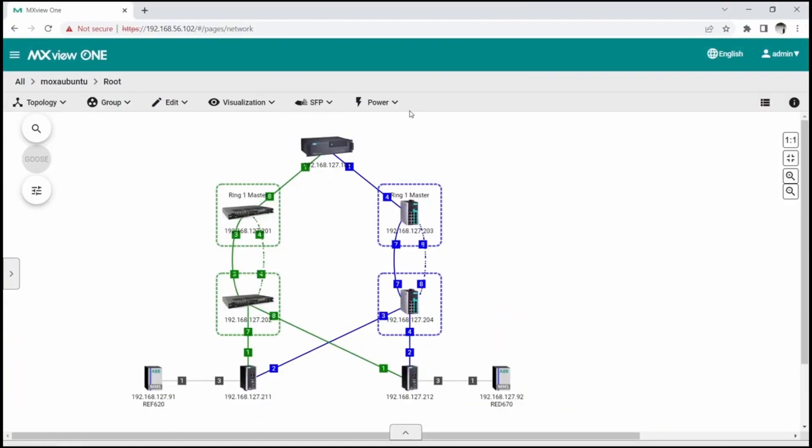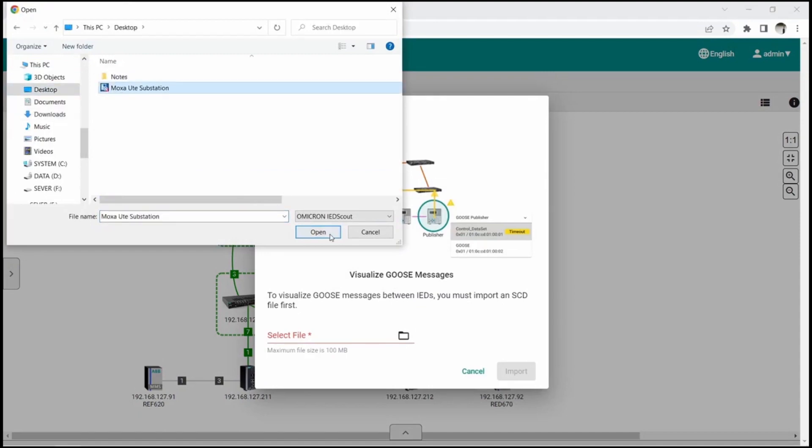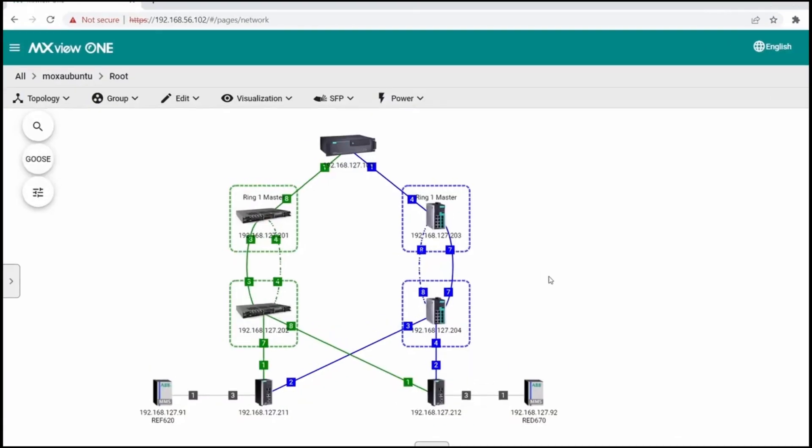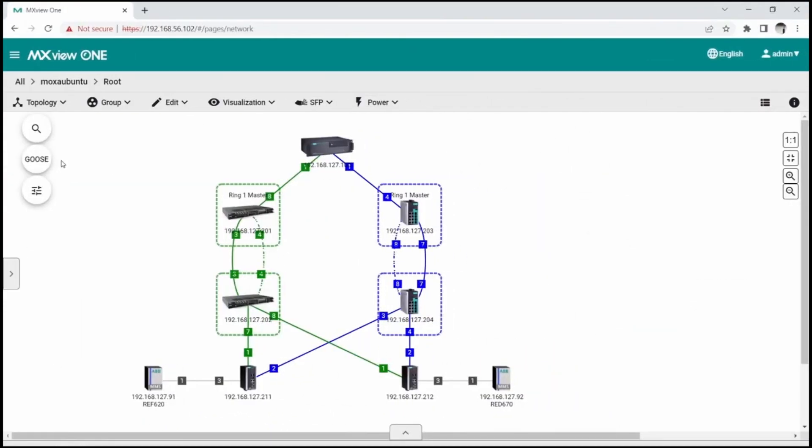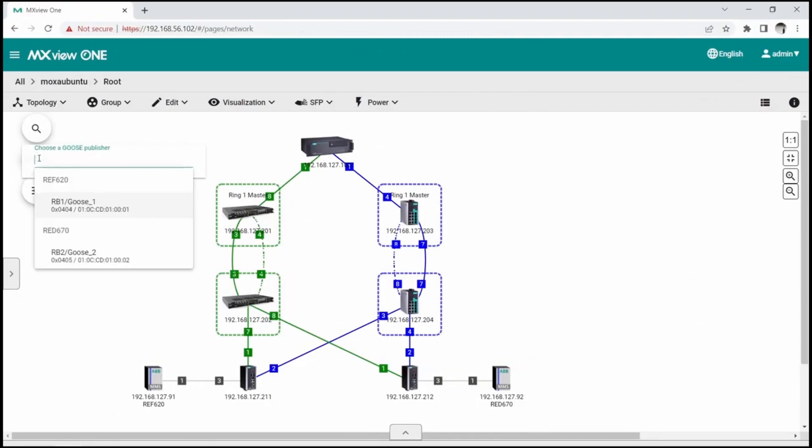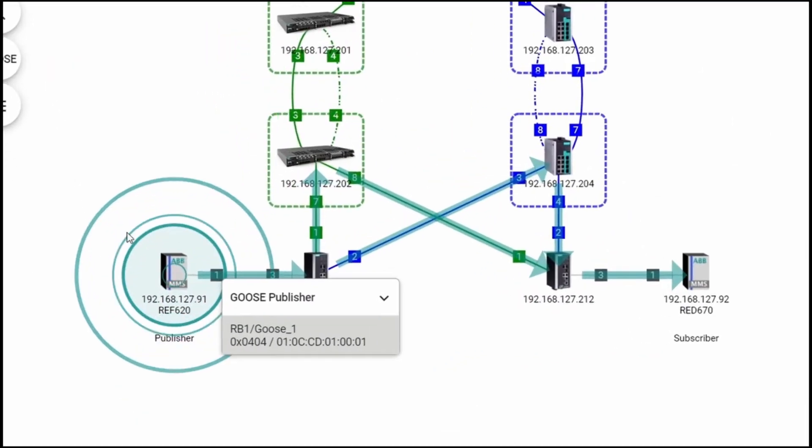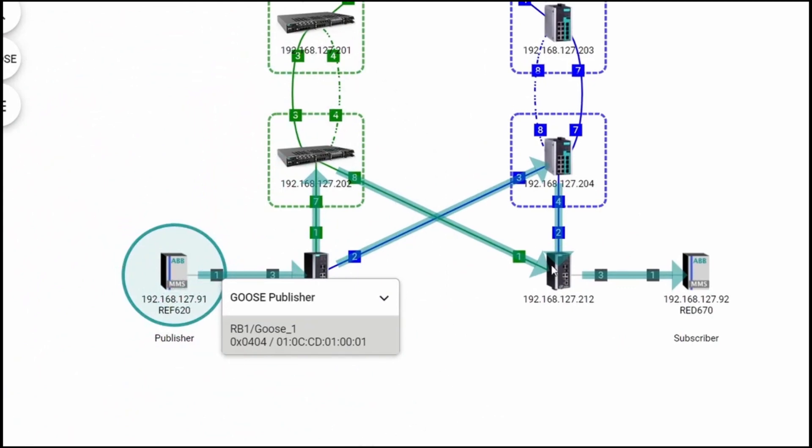The Import SCD function can be found under Power tab. After the SCD file has been imported successfully, the Goose icon on the left becomes available. To view the propagation of a specific Goose message, let's check on that Goose icon and select a Goose flow. MXView Power will display how this flow is transmitted from the publisher to the subscriber.